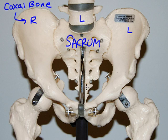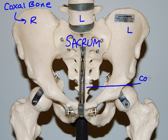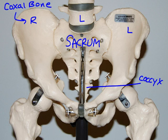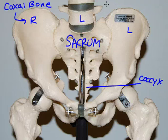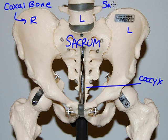The sacrum is our collection of fused vertebrae just inferior to the lower lumbar vertebrae, and just superior to the tailbone or coccyx, which is a smaller set of fused vertebrae. Together the sacrum and the coccyx form the medial posterior aspect of the pelvic girdle. We have a joint located between the sacrum and the coxal bone called the sacroiliac joint.